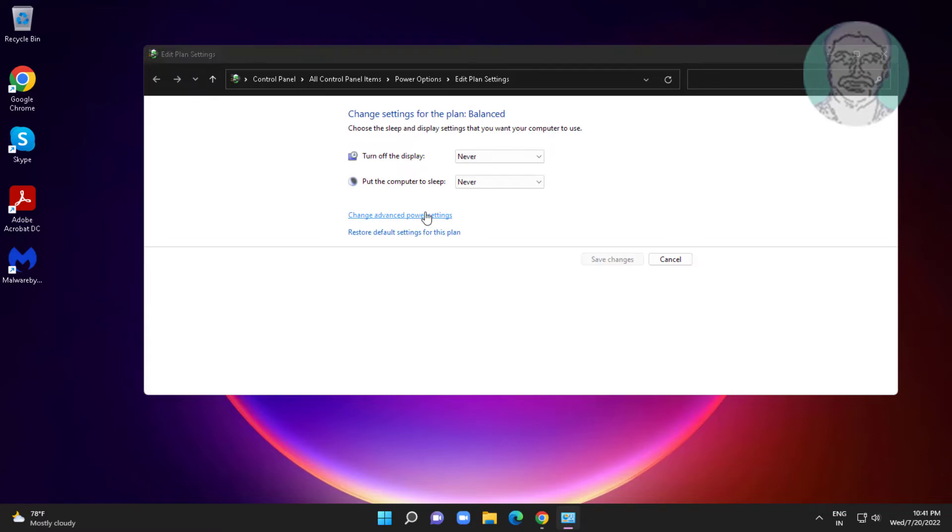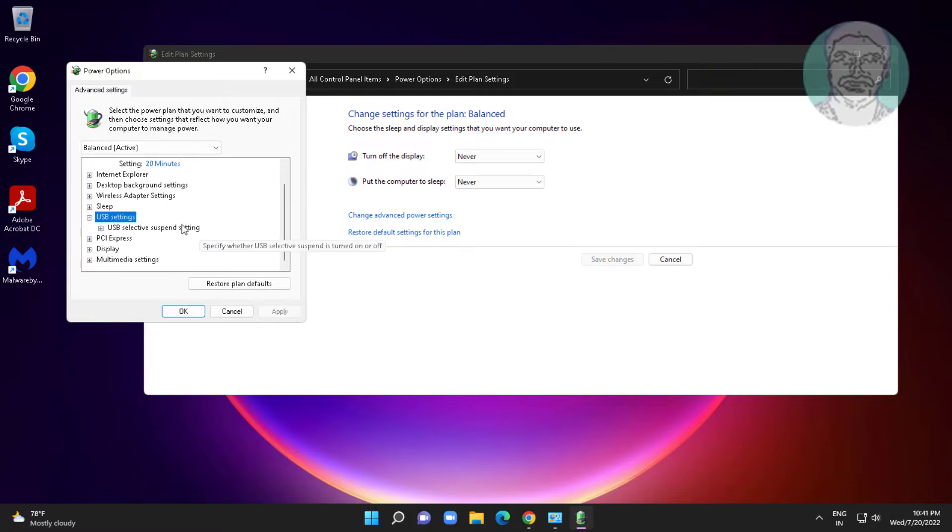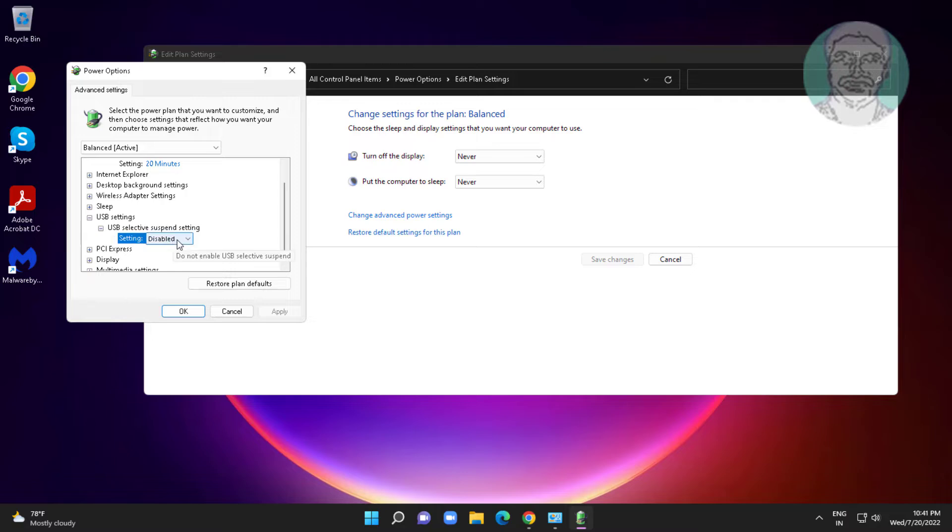Click change advanced power settings. Click and expand USB settings, click and expand USB Selective Suspend setting, select disabled.